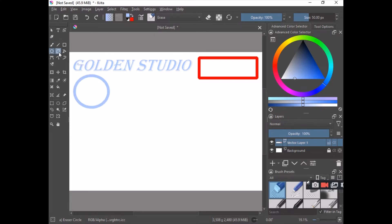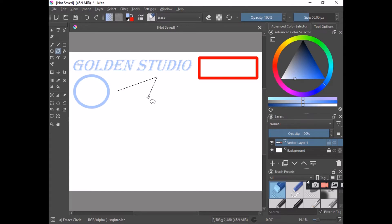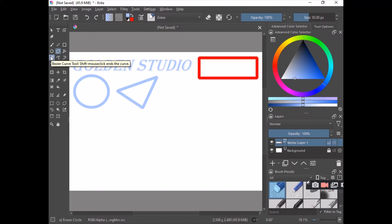Next is the polygon tool. We'll use this to draw a triangle. Click at a certain place to set a node, drag, click again to set another point, and once you're satisfied, close the shape to complete it. That's a triangle drawn with the polygon tool.